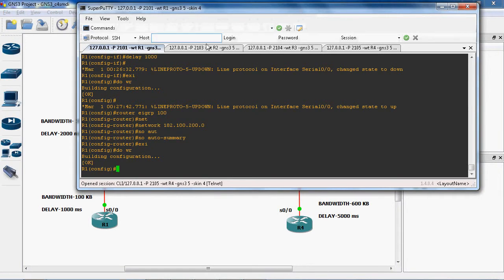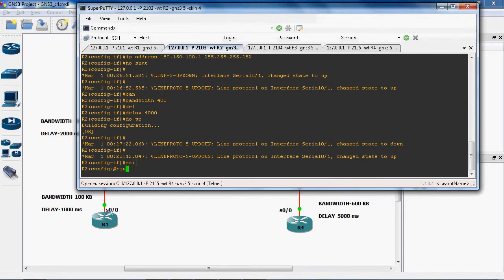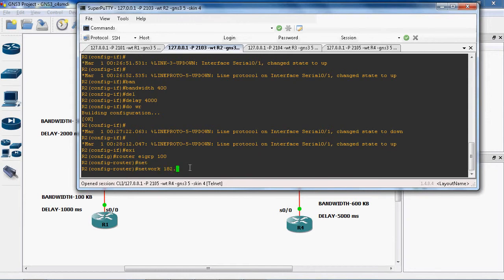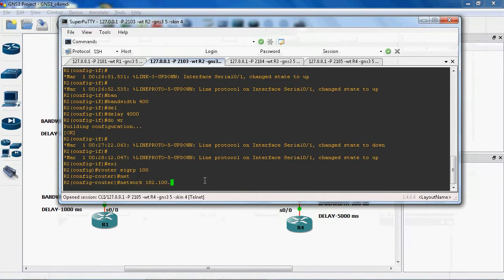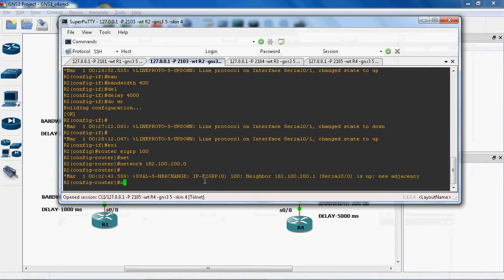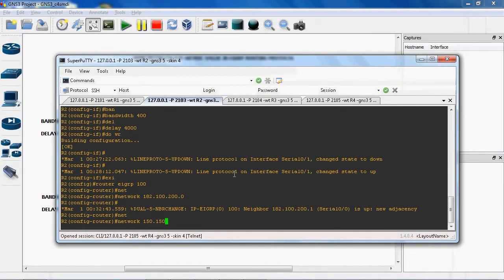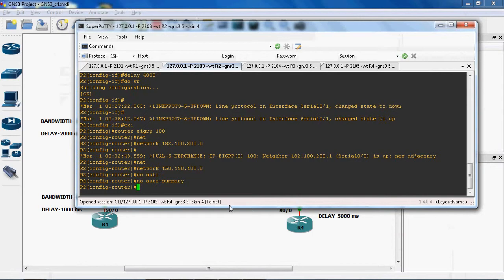Now we can go to the R2 router. In global mode: router EIGRP 100, because the autonomous system number is the same for all routers. Next, direct connected networks: network 182.100.200.0, next network 150.150.100.0. Next, no auto-summary. Do write to save this configuration.